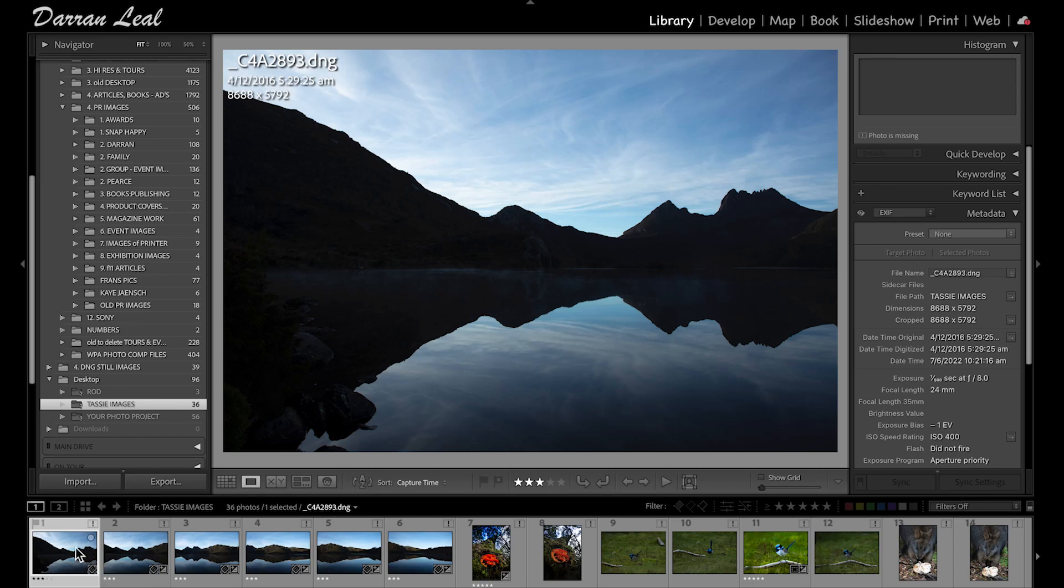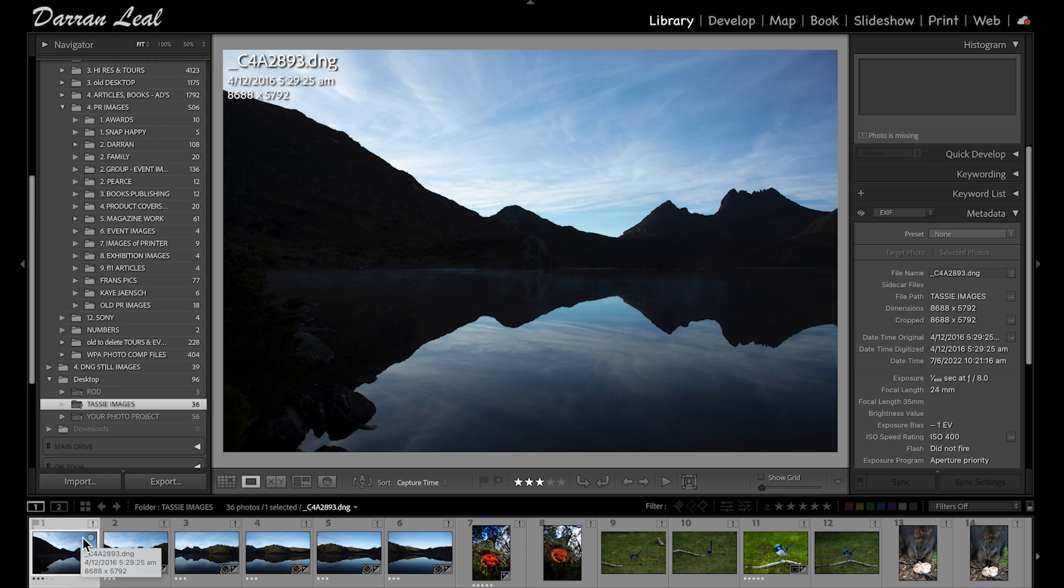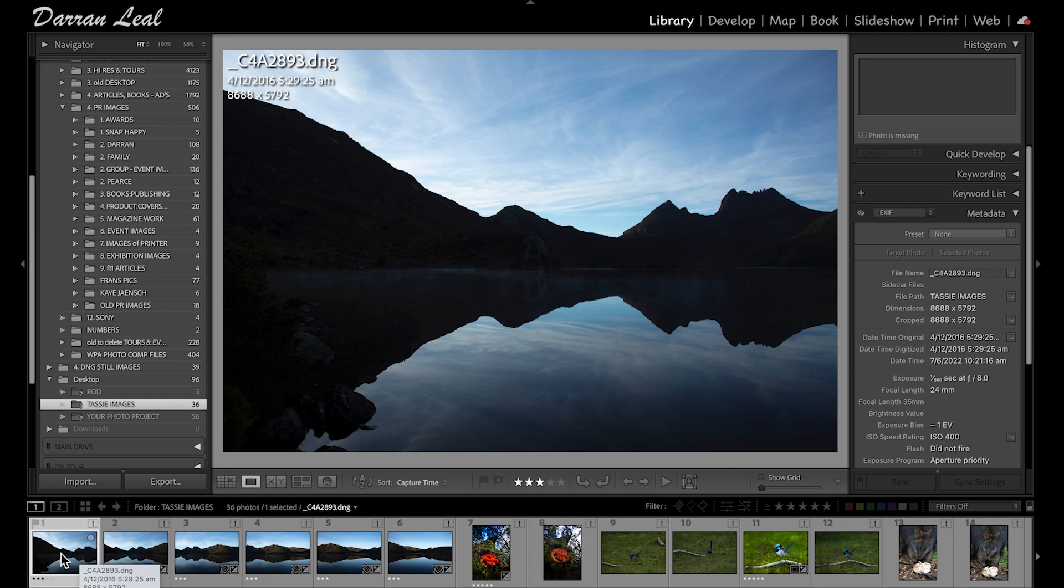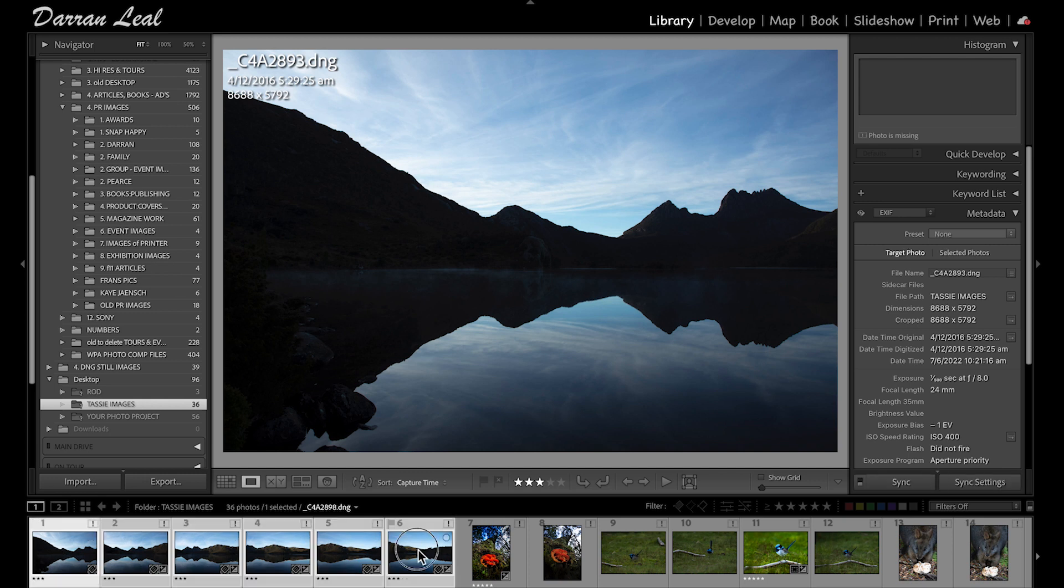So this sequence of images here, I decided in the field that I'm going to make them into a panoramic image. What I decided in the field, and I'll keep saying that because it's that visualization process of shooting in the field and at the time of shooting, knowing what I'm going to do with my images into the future. So in this case, I've taken six images. I'm going to click on the first image, hold my shift key down, go to the last image, and it will select those six images for me.